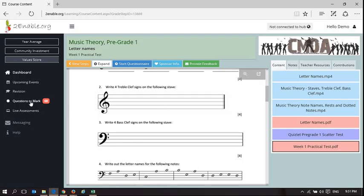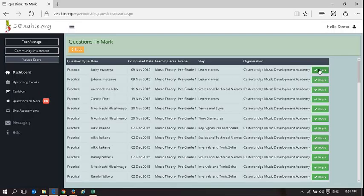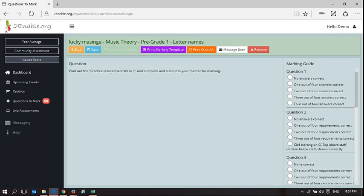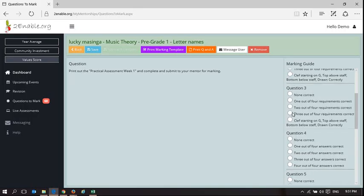When we come to do a question to mark, if I was going to mark this person I would obviously get their book and I would go through the marking guide. Did he get any questions correct? If he got no questions correct there would be none, or he could have got four out of four. There are different solutions and we can go through and capture the results based on what he's done.